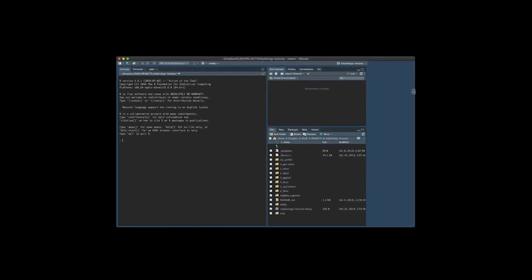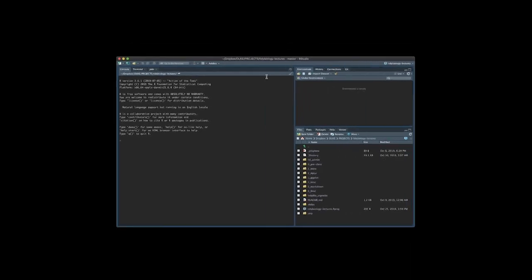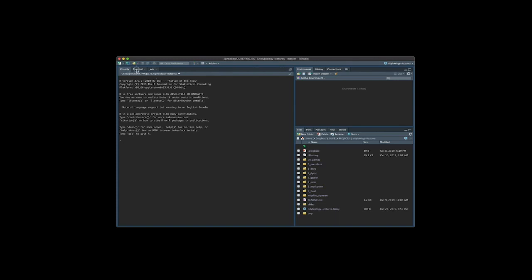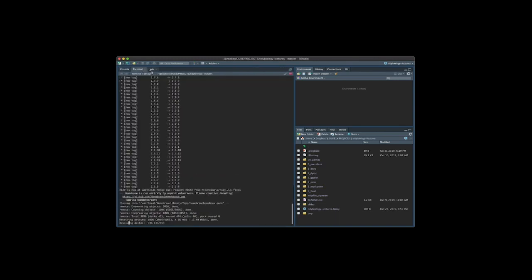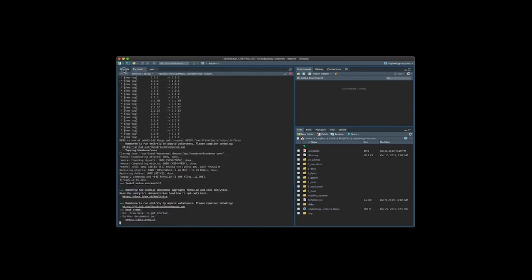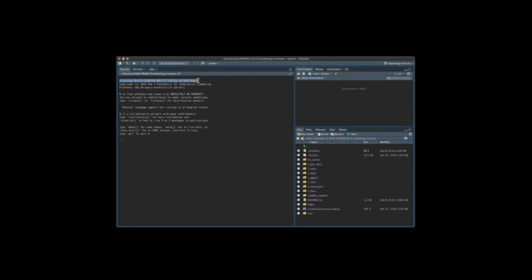Now this is the RStudio integrated developer environment you have a console, terminal, jobs that are running, you have environment connections again we'll give you the introduction to what this is but this is what it looks like if you've successfully installed it. Now you can see that RStudio loads the same version of R that we just installed.